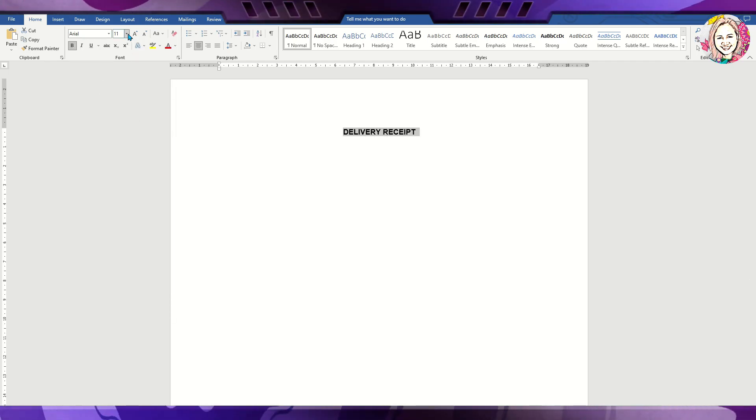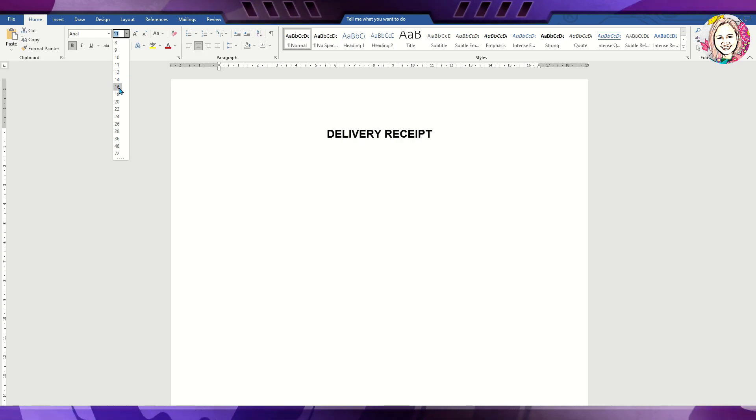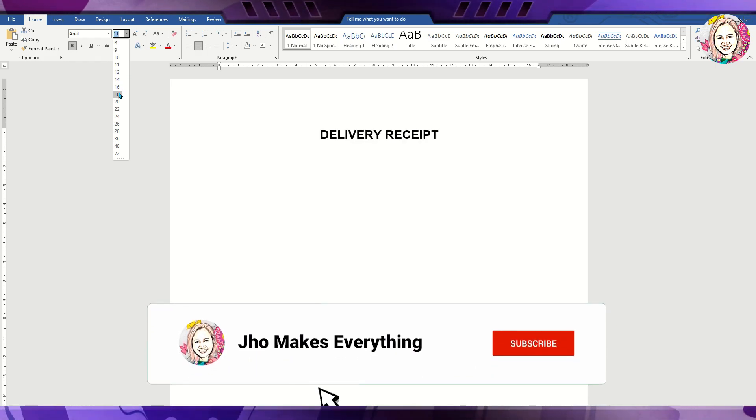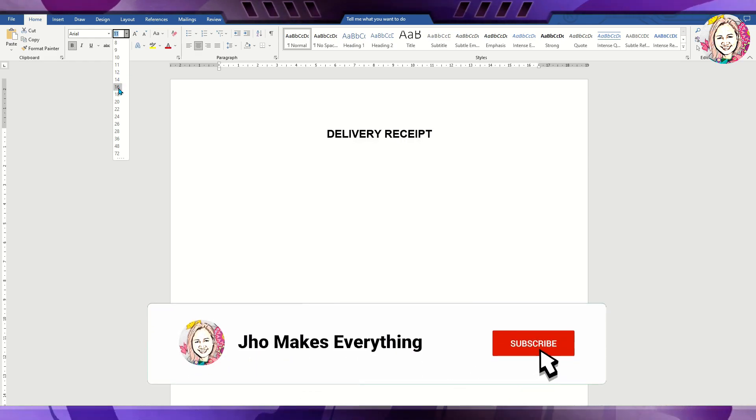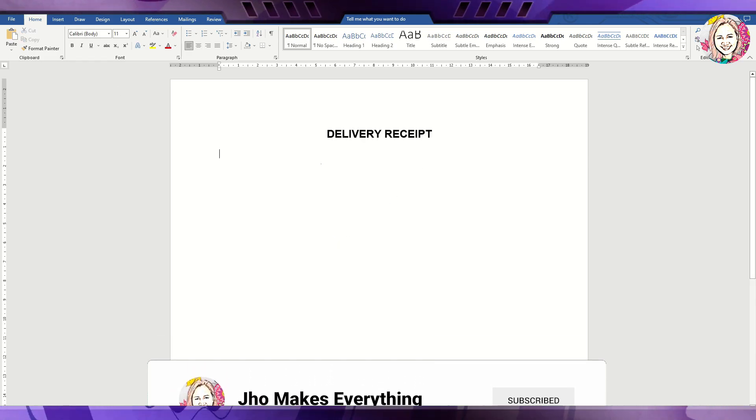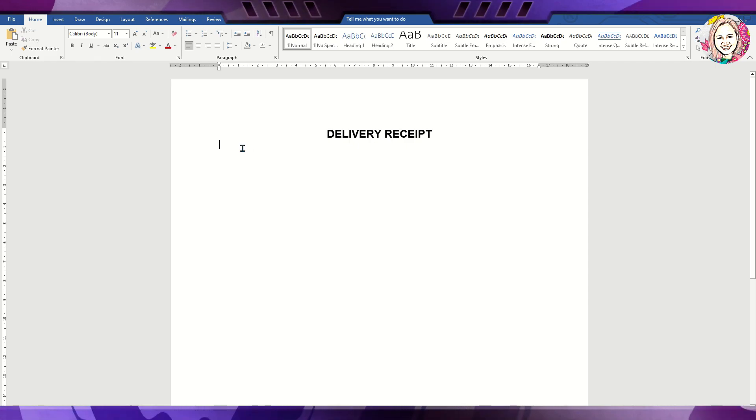After creating a new document in Microsoft Word, type the header which is the delivery receipt.